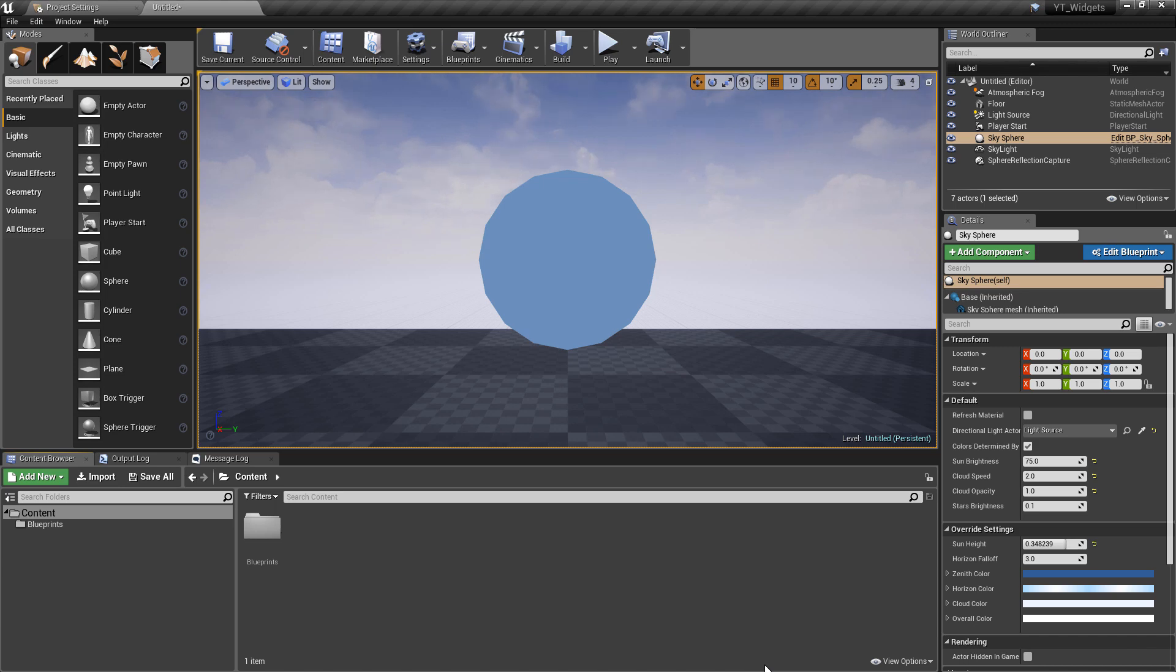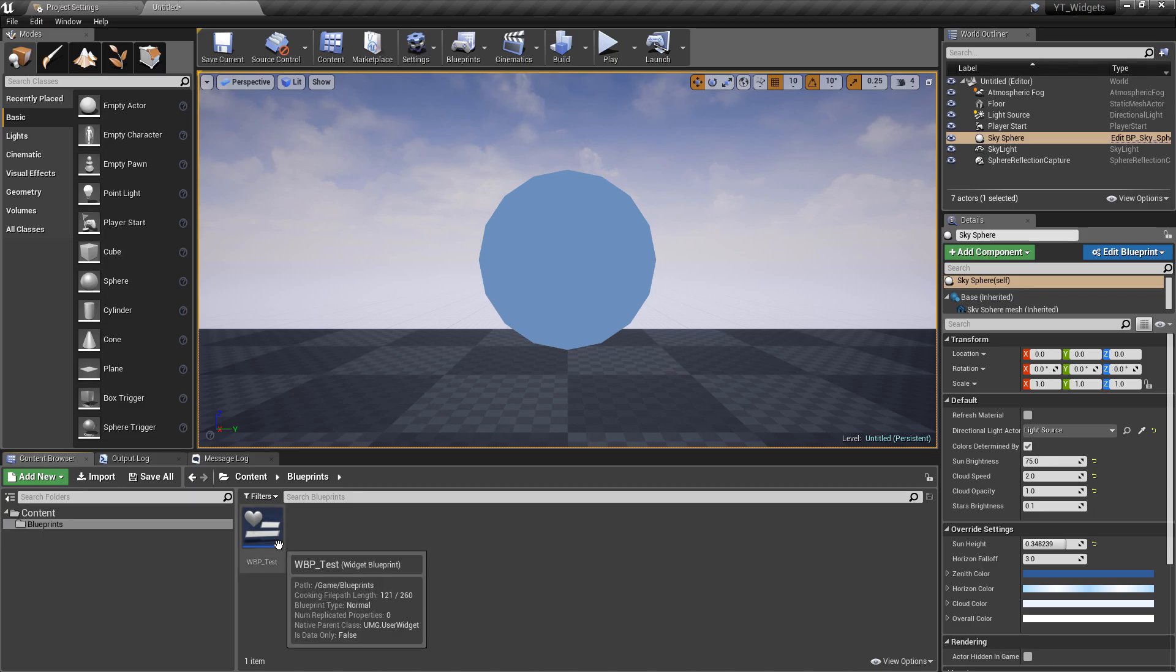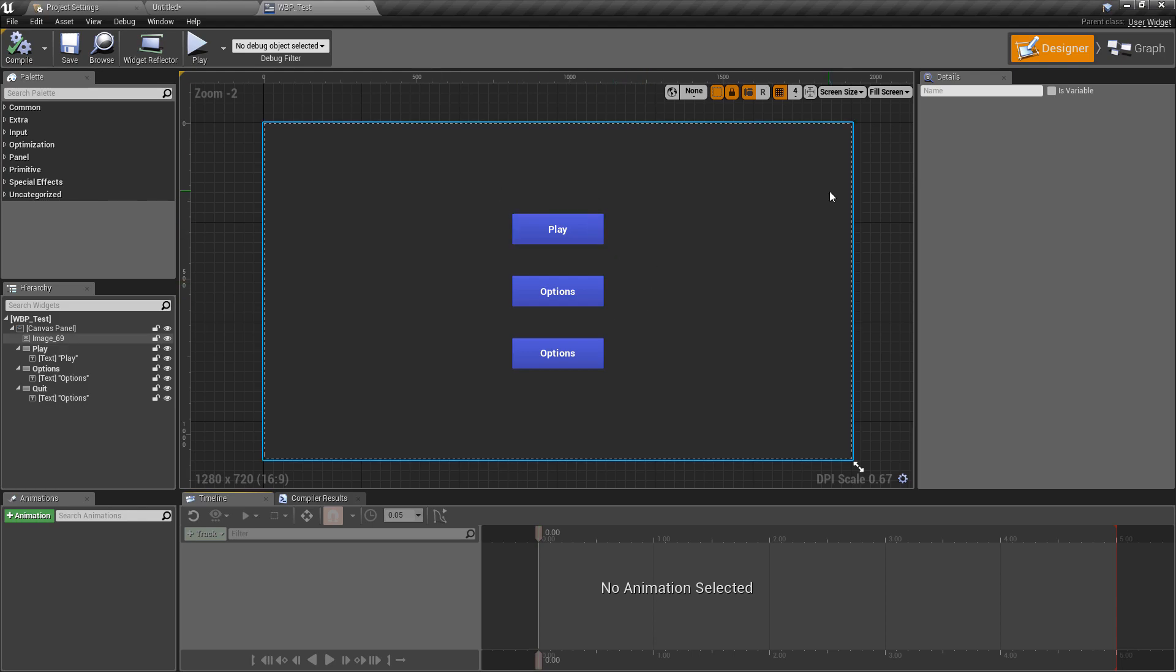So the idea behind this is I'm going to go into this assuming that you have some blueprinting and widget knowledge. So I already have a widget made called WBP underscore test. This is a very standard widget. It just has three different buttons and a background image.